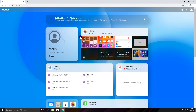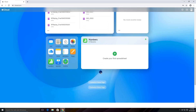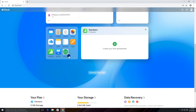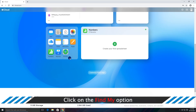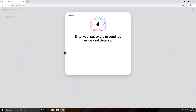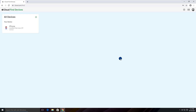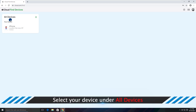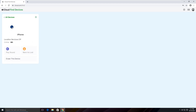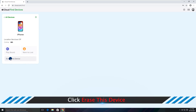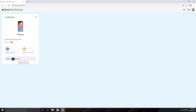When you finally get in, select the Find My icon. Then choose All Devices to find your iPhone from all your Apple devices. Once you select your locked phone, you'll be given the Erase This Device option. Select it and confirm.